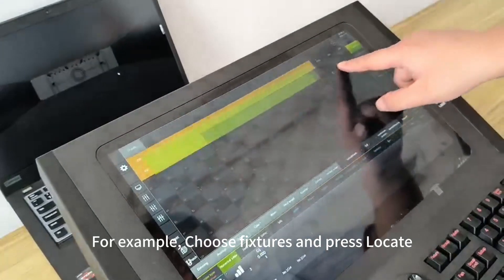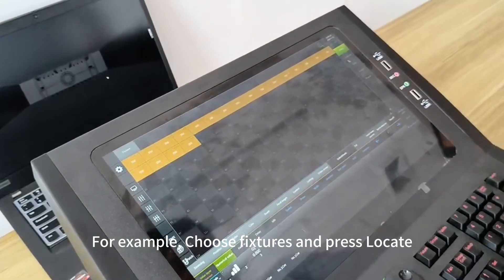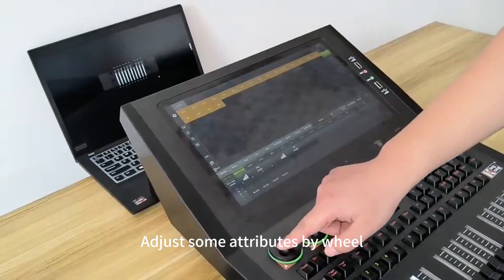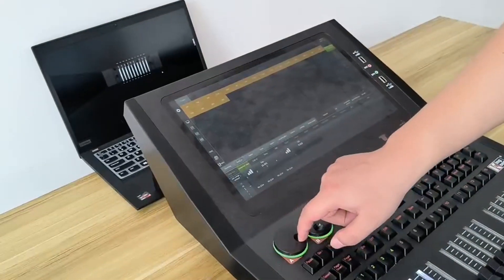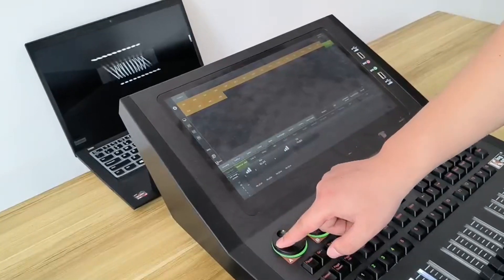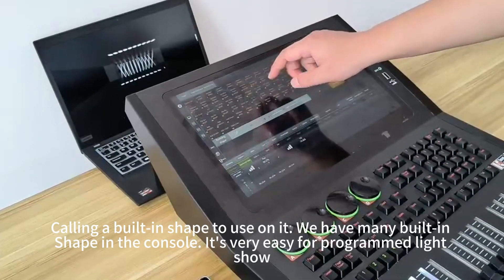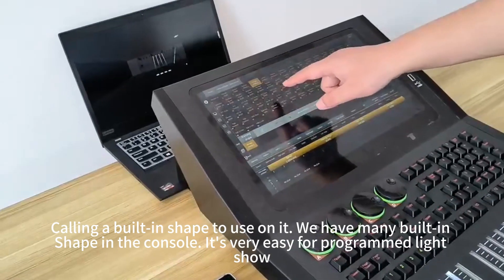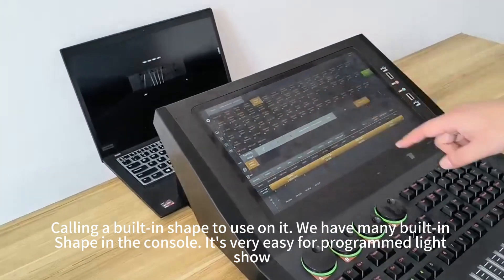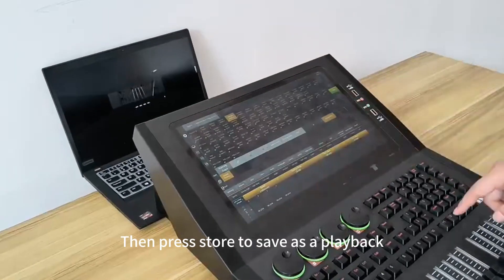For example, choose pictures and press locate. Adjust some attributes by wheel. Calling the built-in shape feature — we have many built-in shapes in the console. It is very easy to program a show. Then press store to save as a playback.